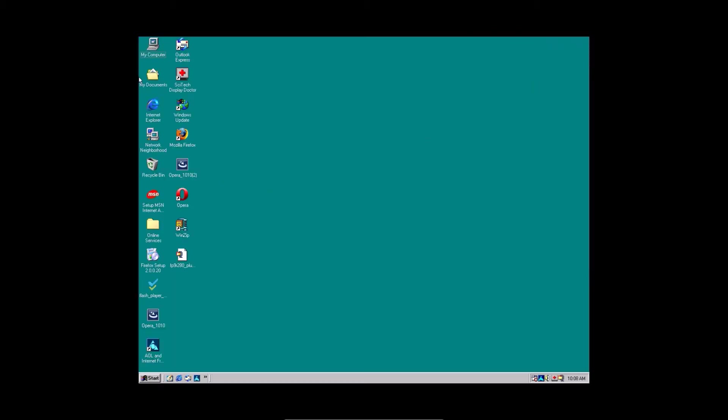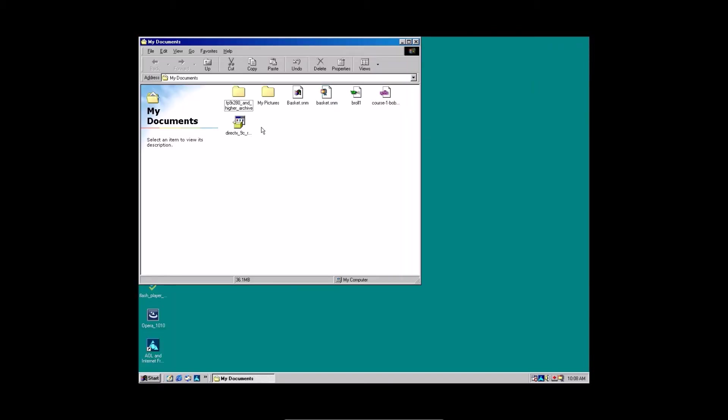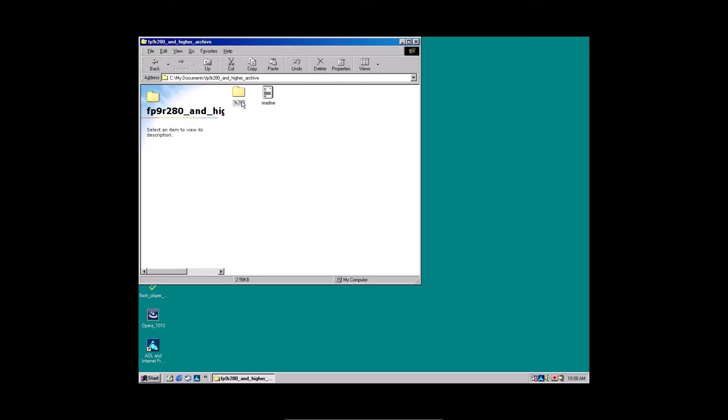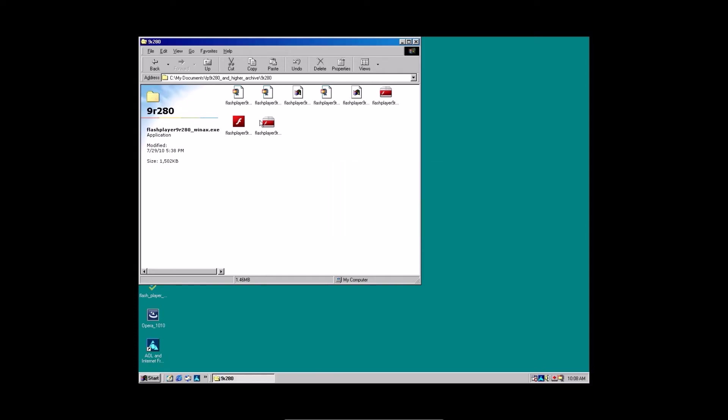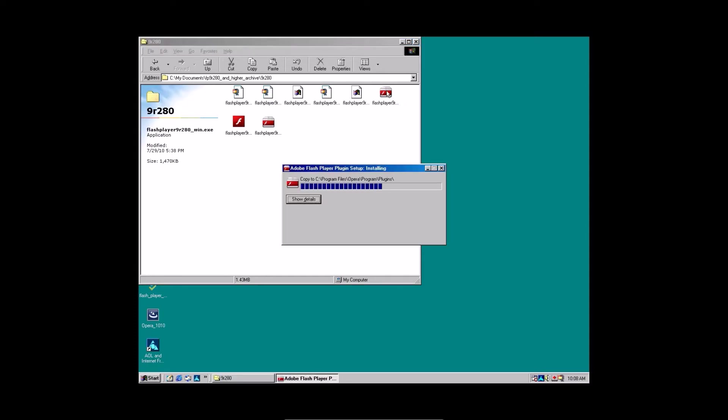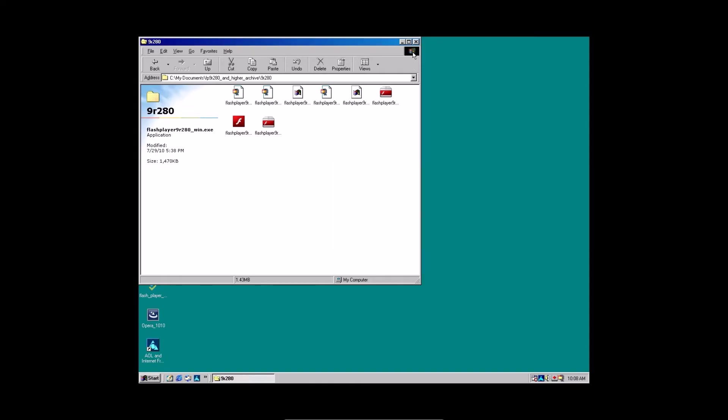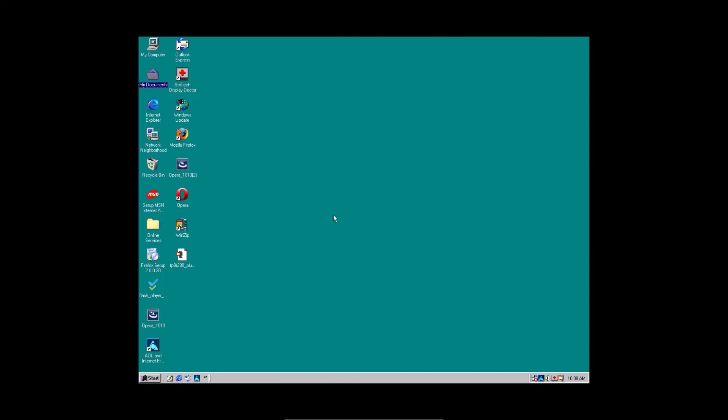Close out all this. Go to my documents on the desktop. Double click. Go to this folder with a bunch of gibberish. It says archive at the end. Click the 9r280. And click flash player. This one right here. Click that one. You're also going to click the one up here. Don't click this one. This one glitches out. Close. Close this out. Now go back to Opera.